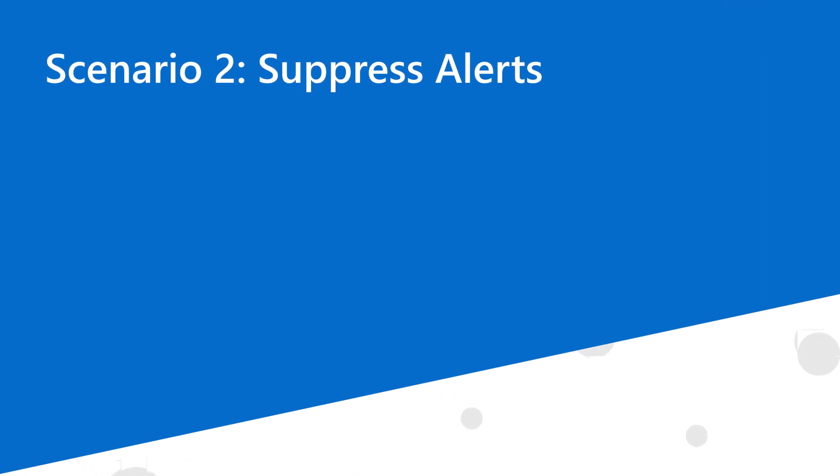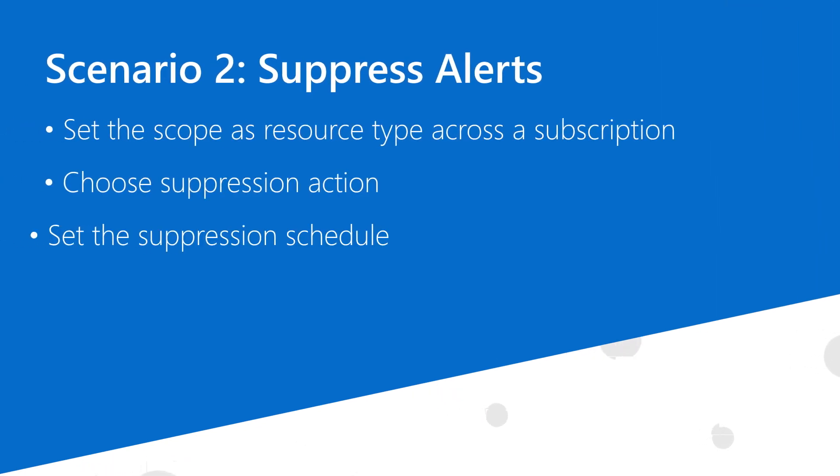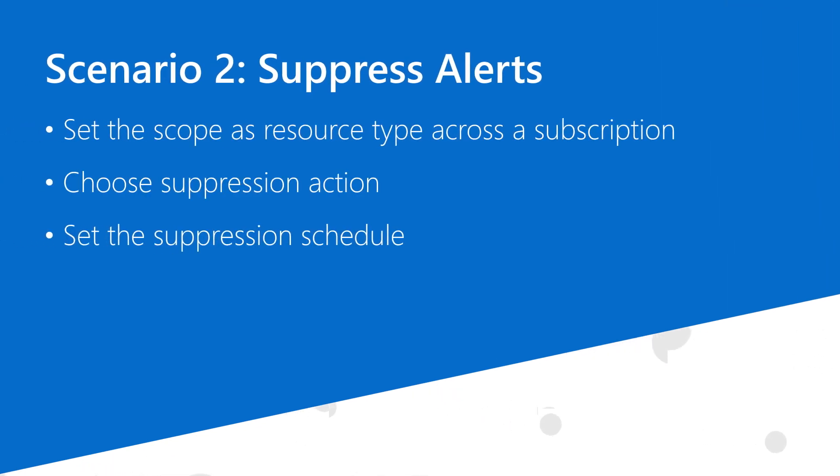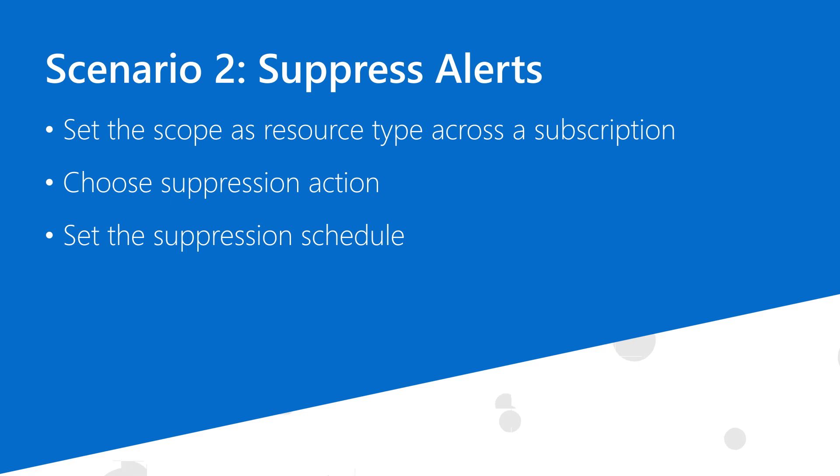In this second example, I'd like to suppress the notifications and actions from all alerts on my VMs because I'm about to roll a patch out to one of my applications. During this time, my app will be down and the VMs will be restarted, and I don't want my ops team to receive false alert notifications.